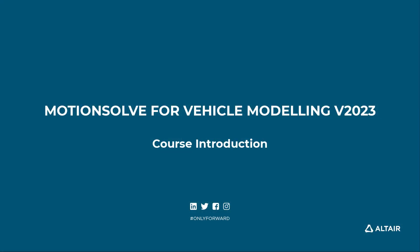Welcome to the Motion Solve for Vehicle Modeling eLearning course. My name is Adam Reed, and I am delighted to be your host for this course.